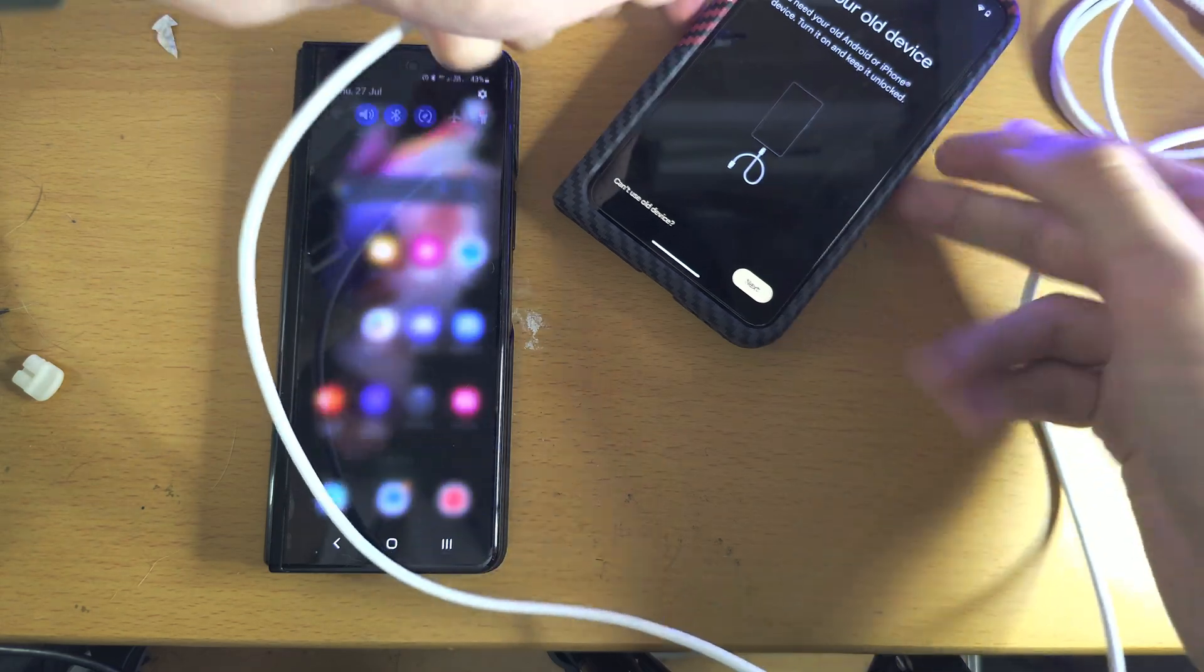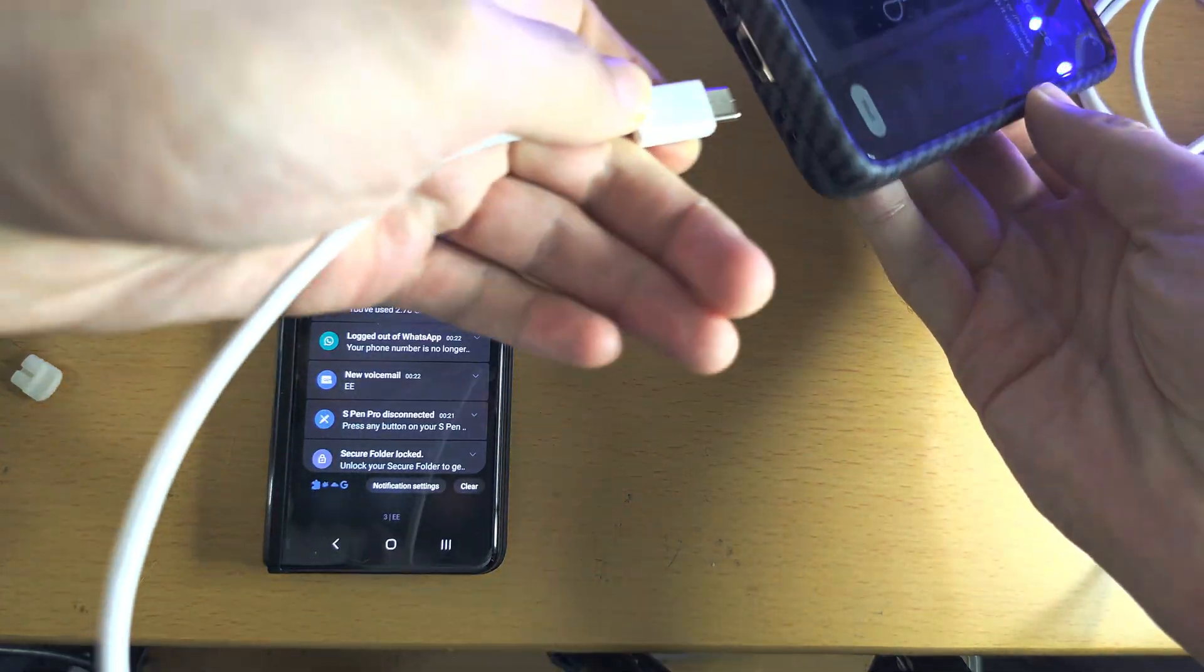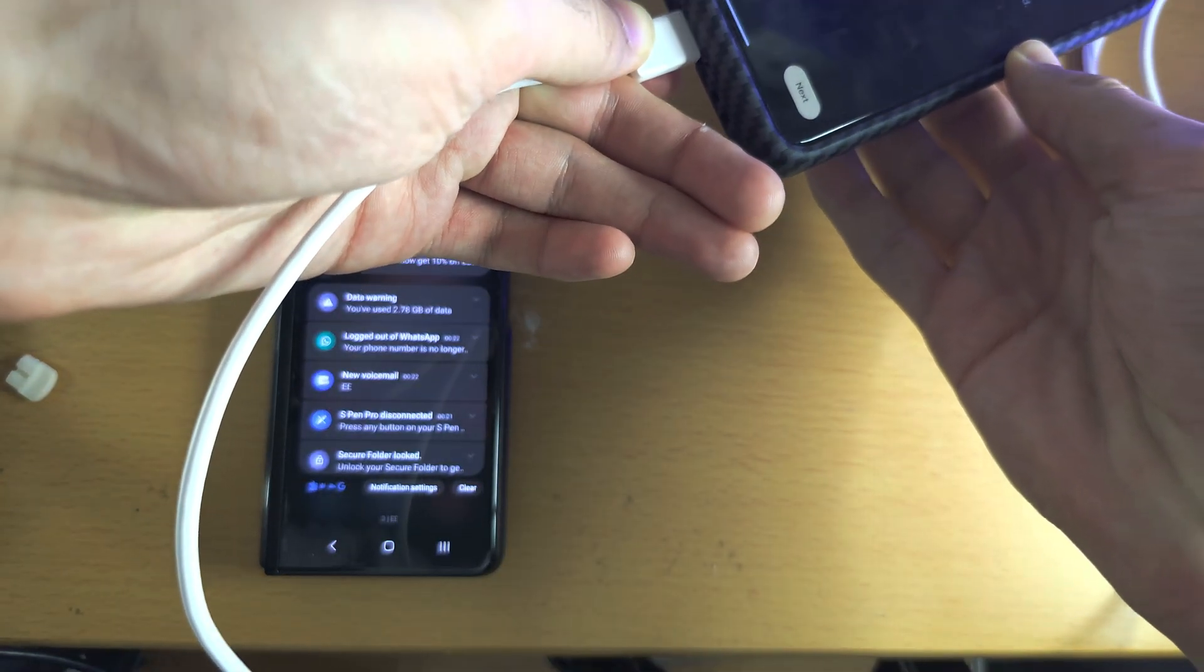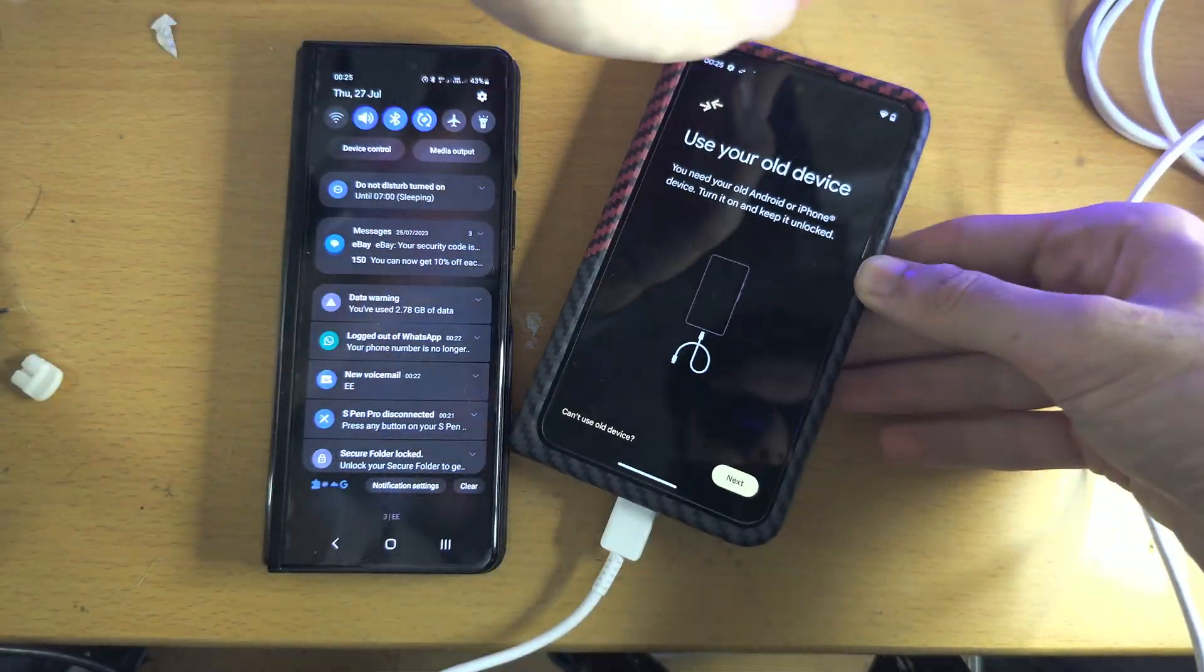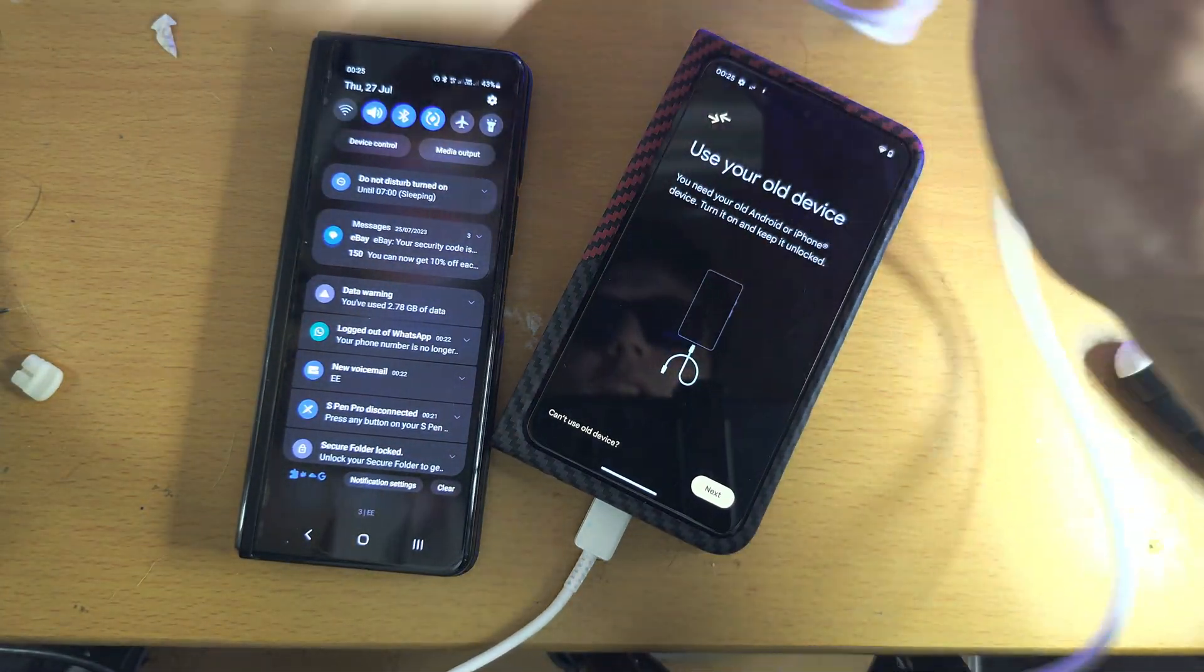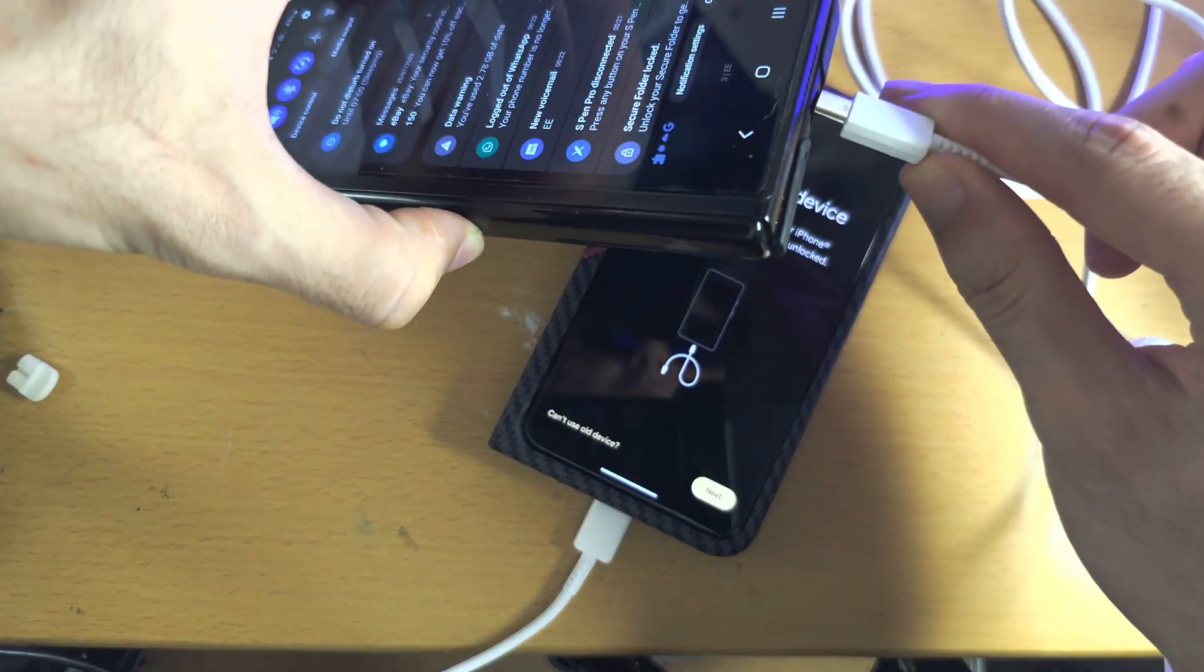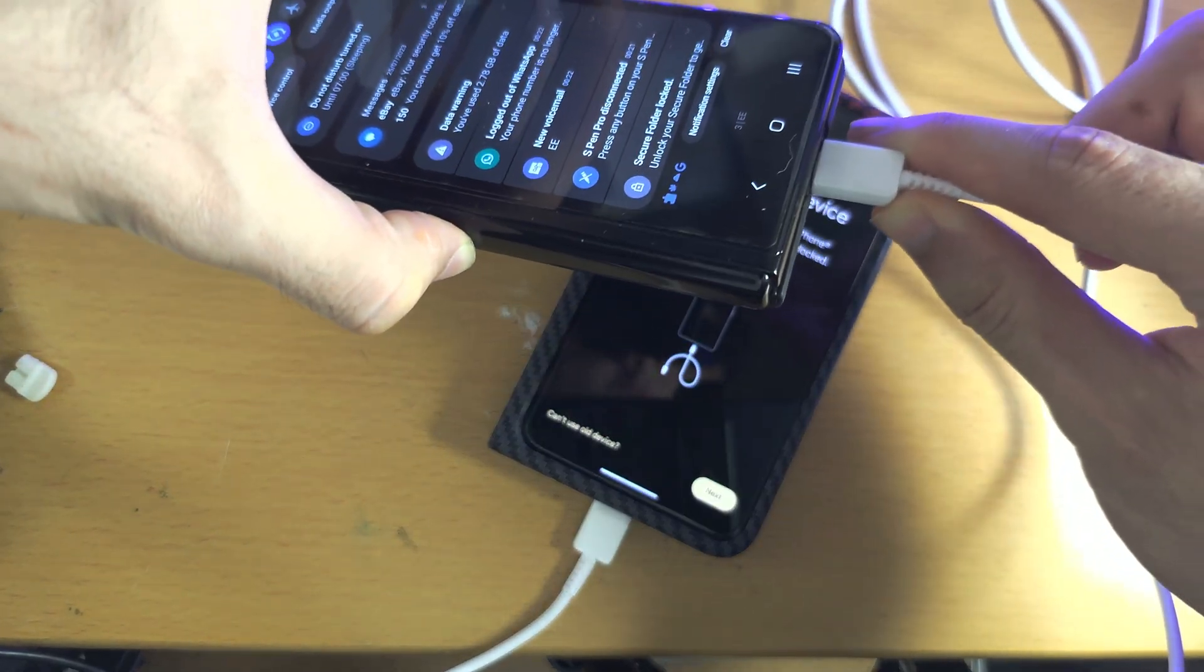So let's do the connection. I'm going to plug into my Pixel, and now I'm going to plug it into my old phone. This is the Samsung, go like that.